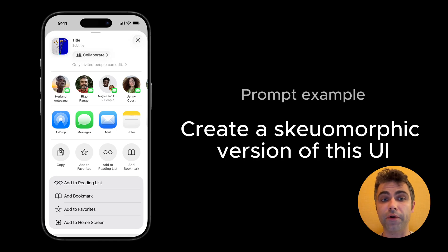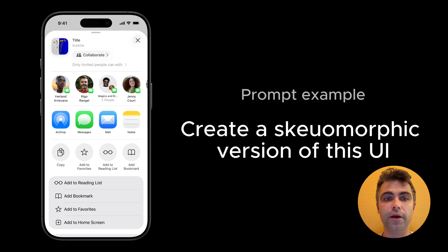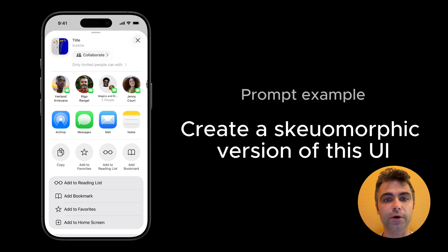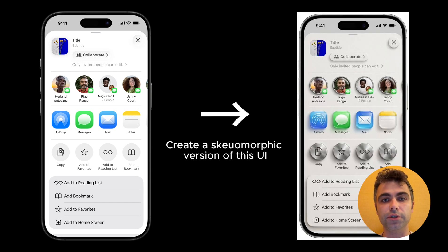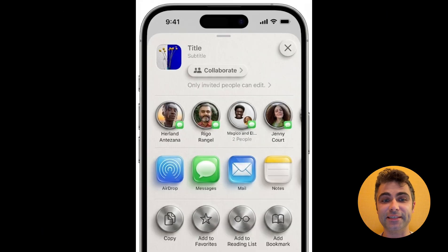NanoBanana Pro is great at applying different styles to existing images. To show that, I will ask it to make these mobile UIs geomorphic. This is a prompt that I will submit along with the image. And here is an output that the tool generated for me. You can clearly see the geomorphic elements.